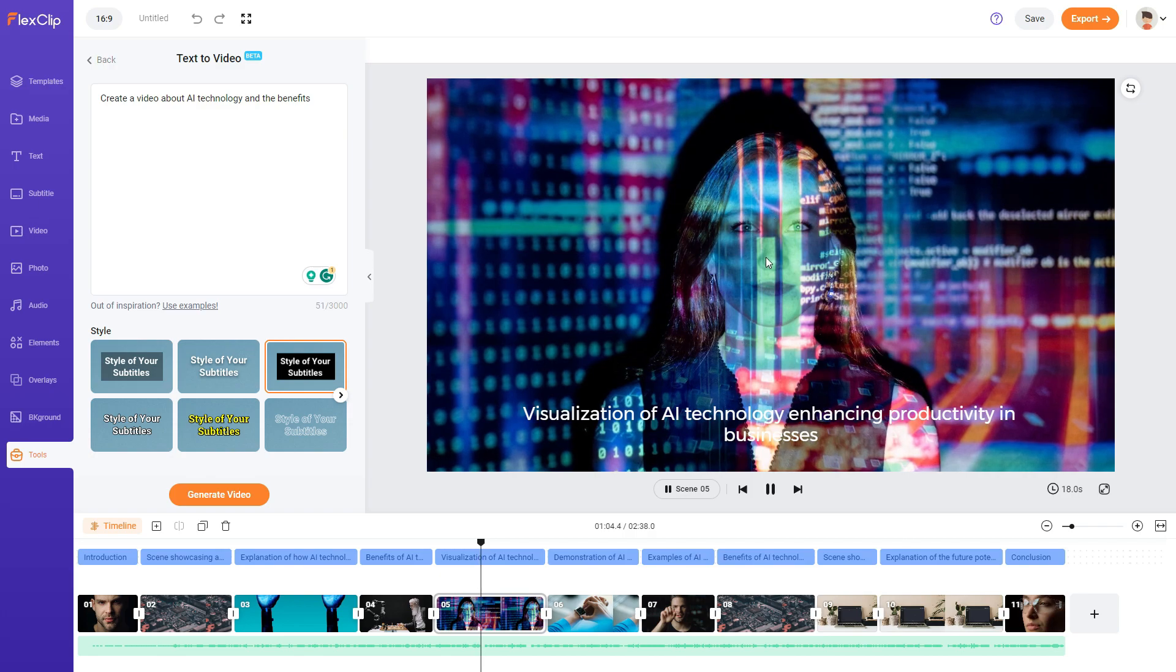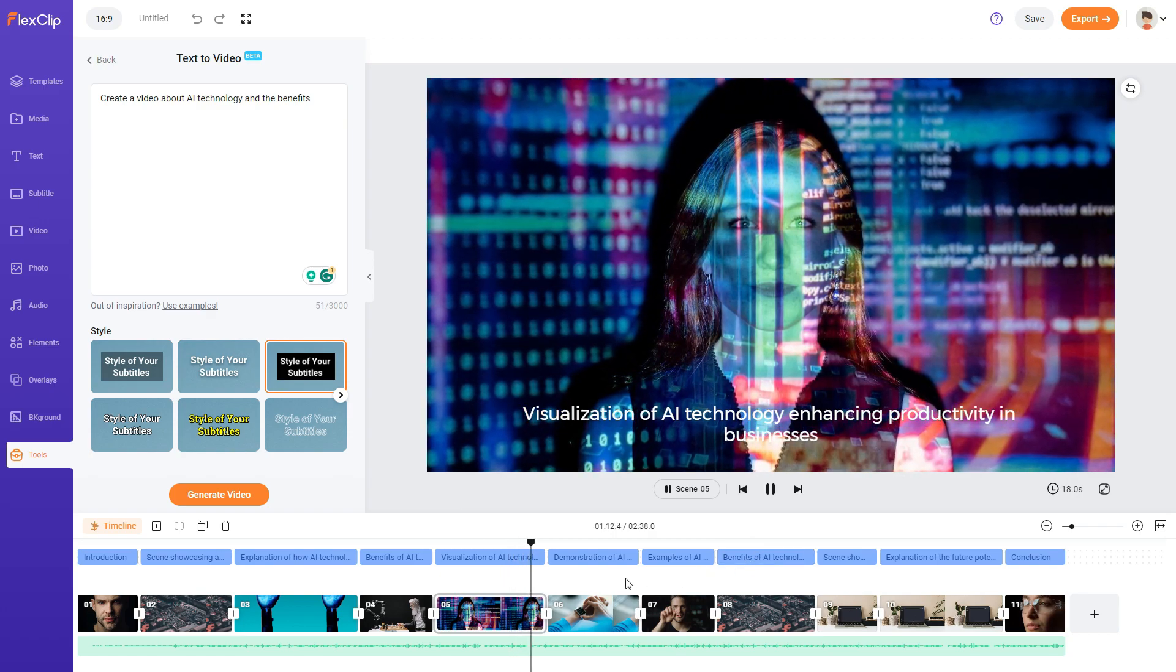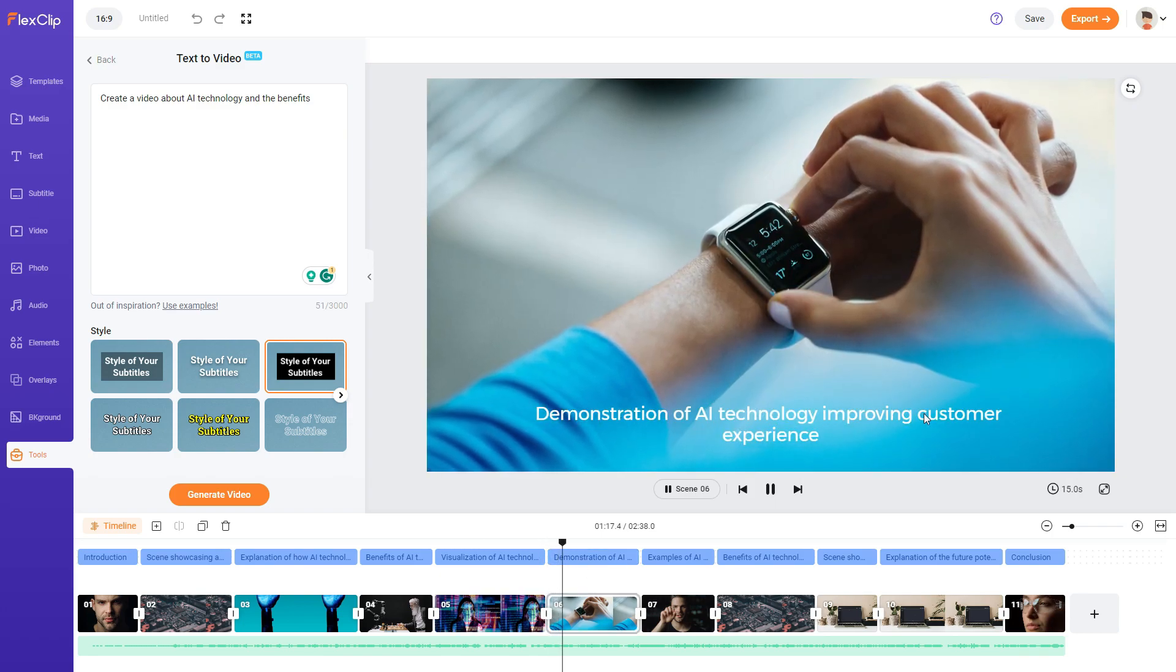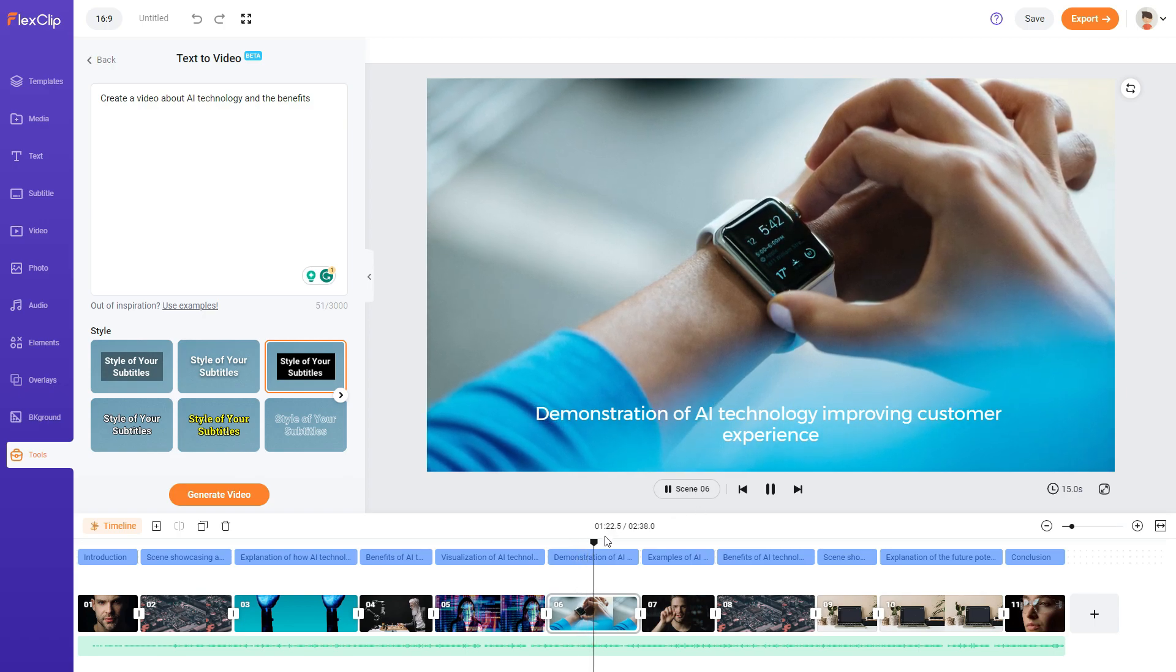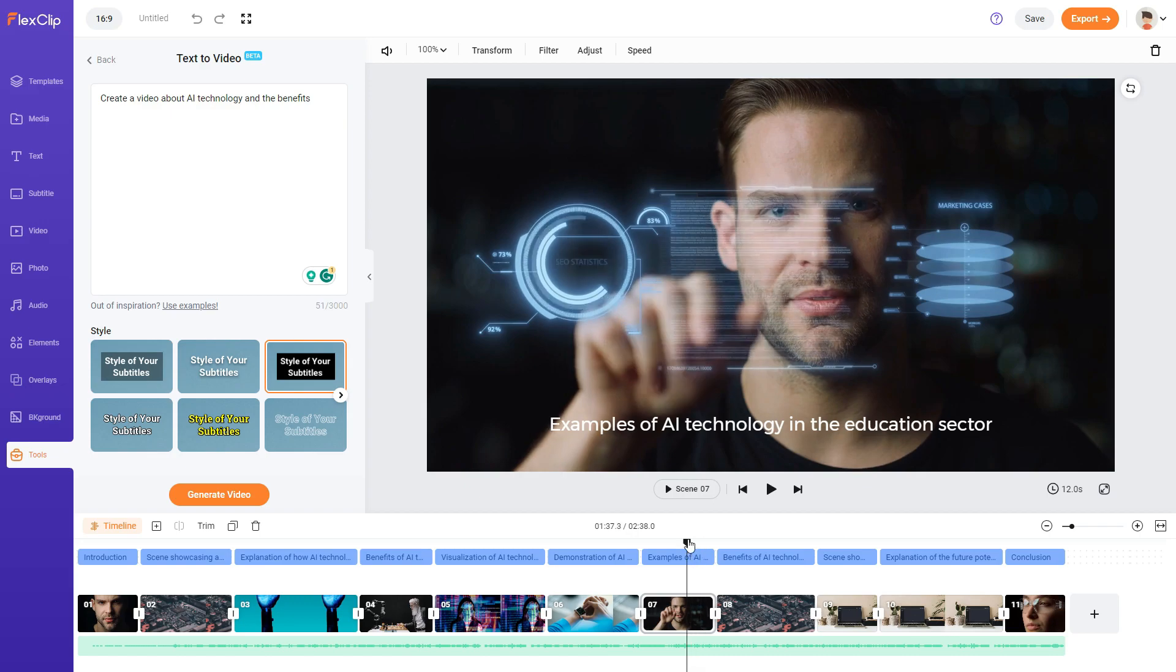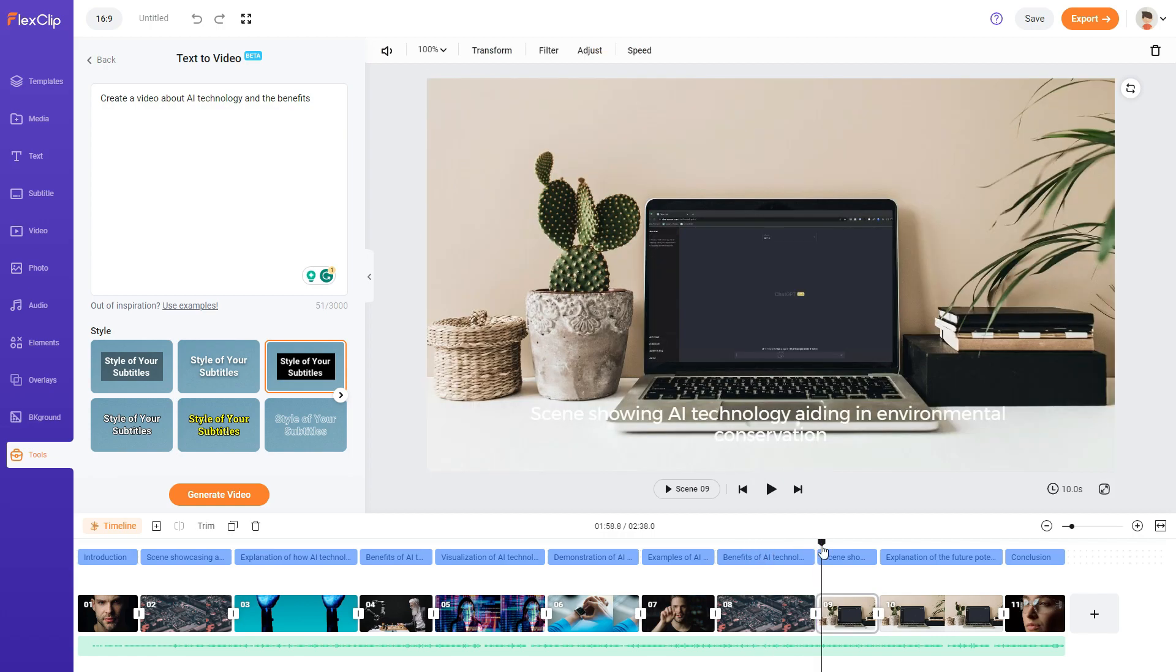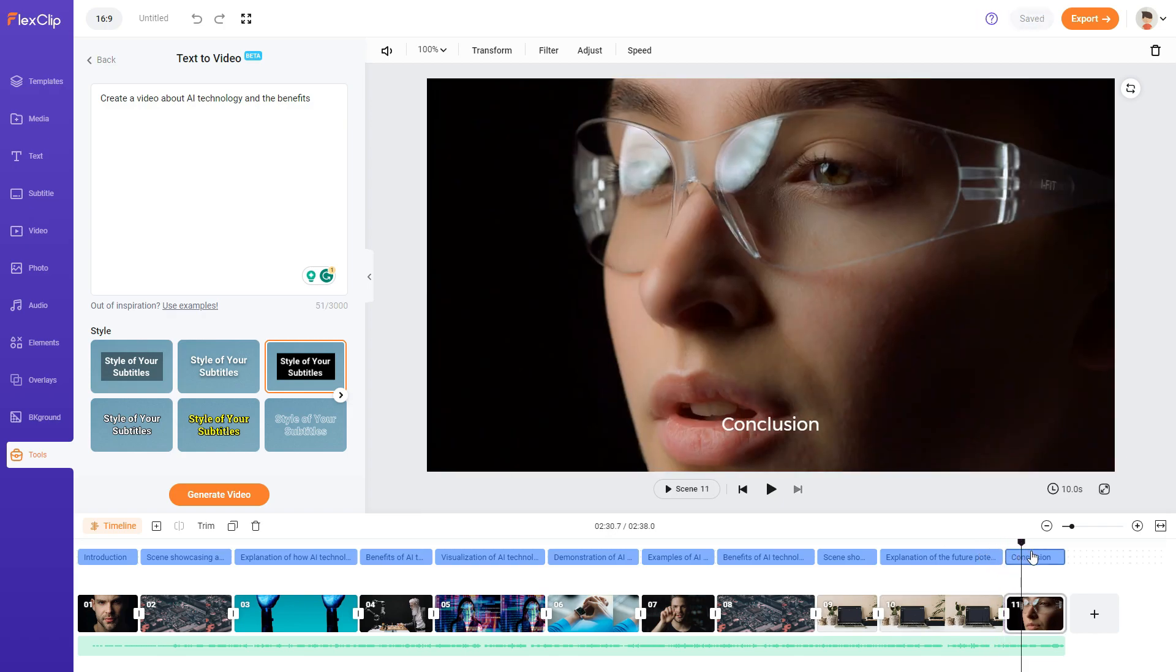Visualization of AI technology enhancing productivity in businesses. And these two related the text and the video demonstration of AI technology improving customer experience. As you can see there's speed it up here. Examples of AI technology in education sector. This is very similar to the first video. This is a repeated image. Scene showing AI technology aiding environmental conservation. So this one here is showing using chat GPT in the background. So there is a relationship between the text and the video. And then the same similar video again. And then conclusion.